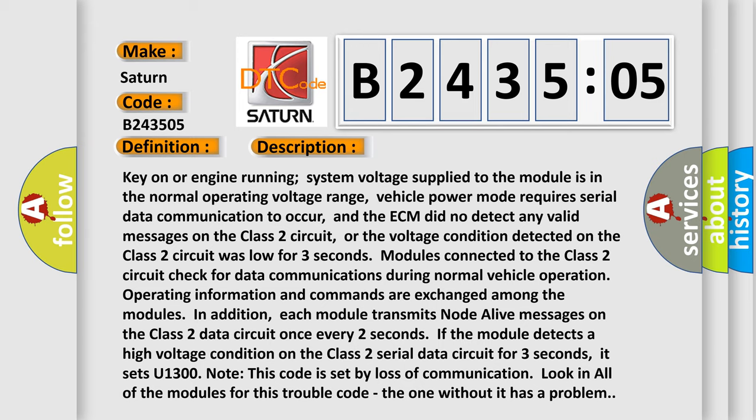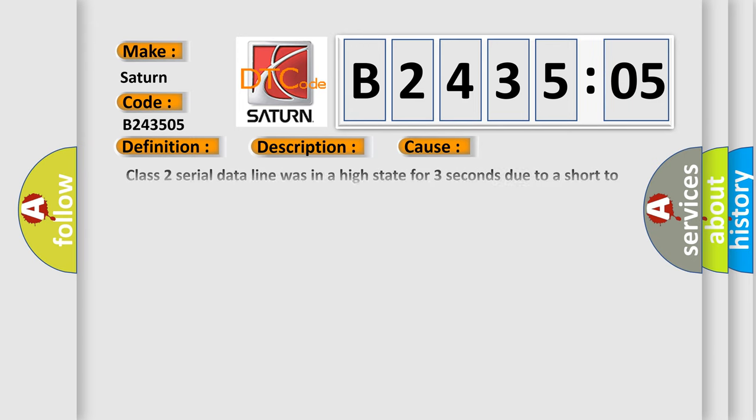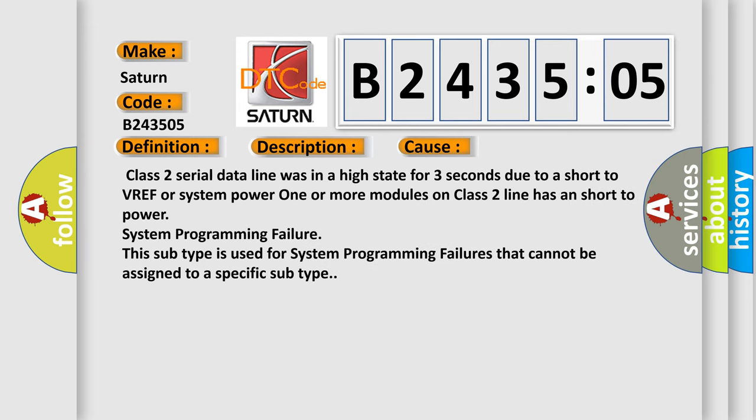This diagnostic error occurs most often in these cases. Class 2 serial data line was in a high state for three seconds due to a short to VREF or system power. One or more modules on Class 2 line has a short to power system programming failure.